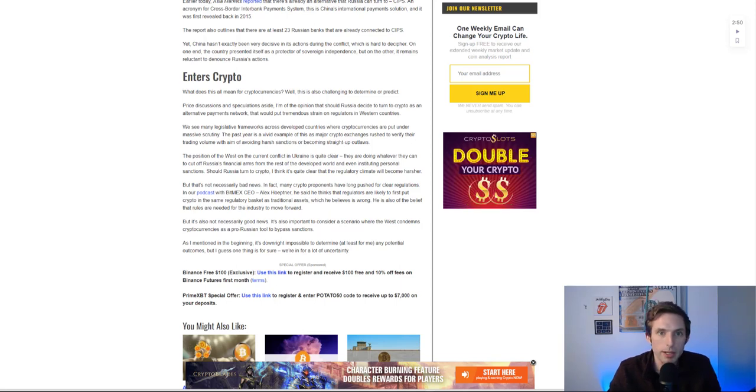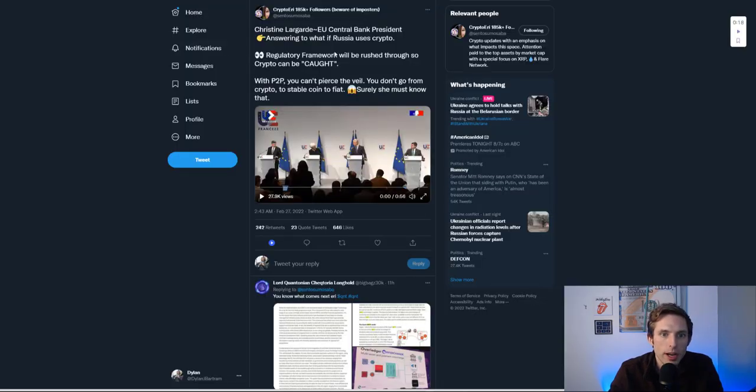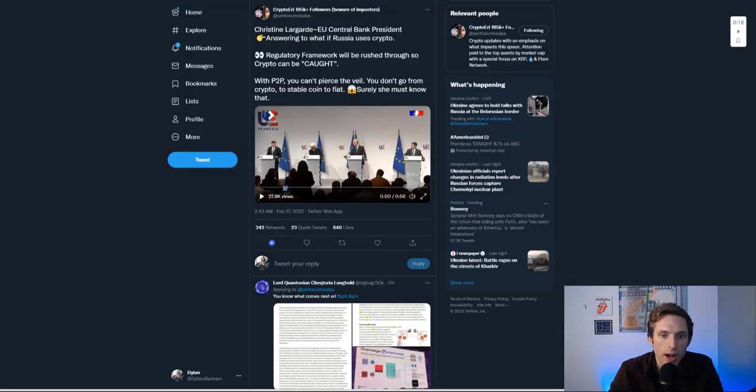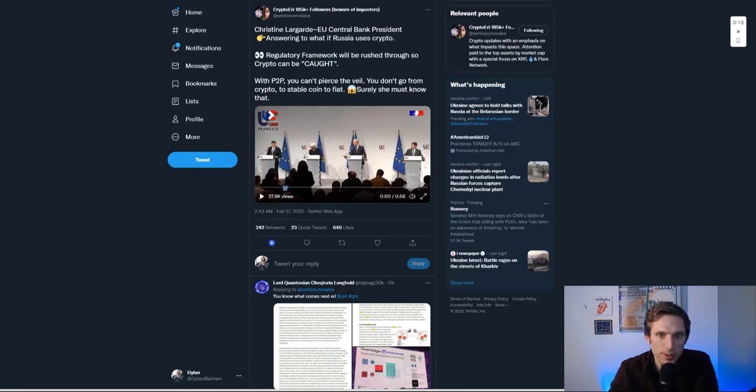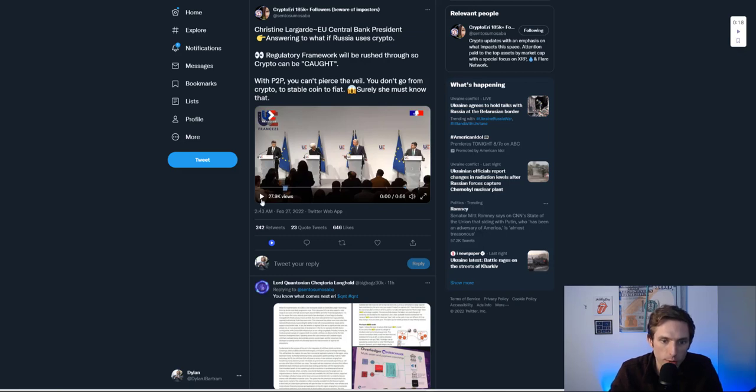Shout out to The Crypto Area. I wanted to play this little clip because it's actually very good. Christine Lagarde talks about the implications.